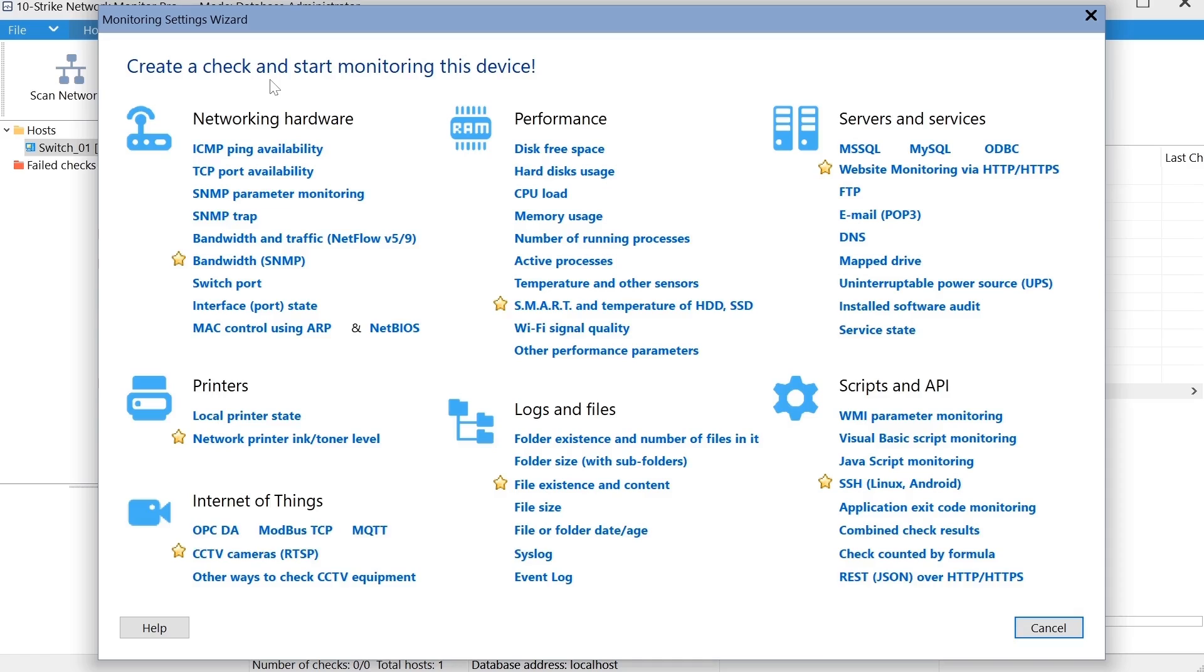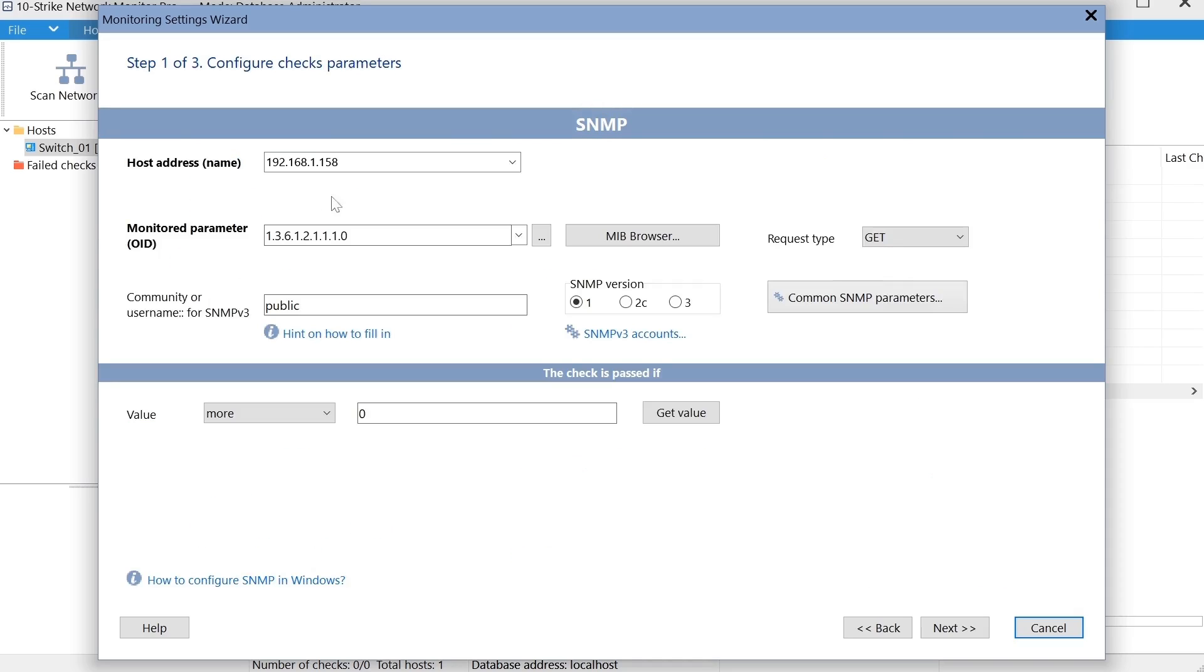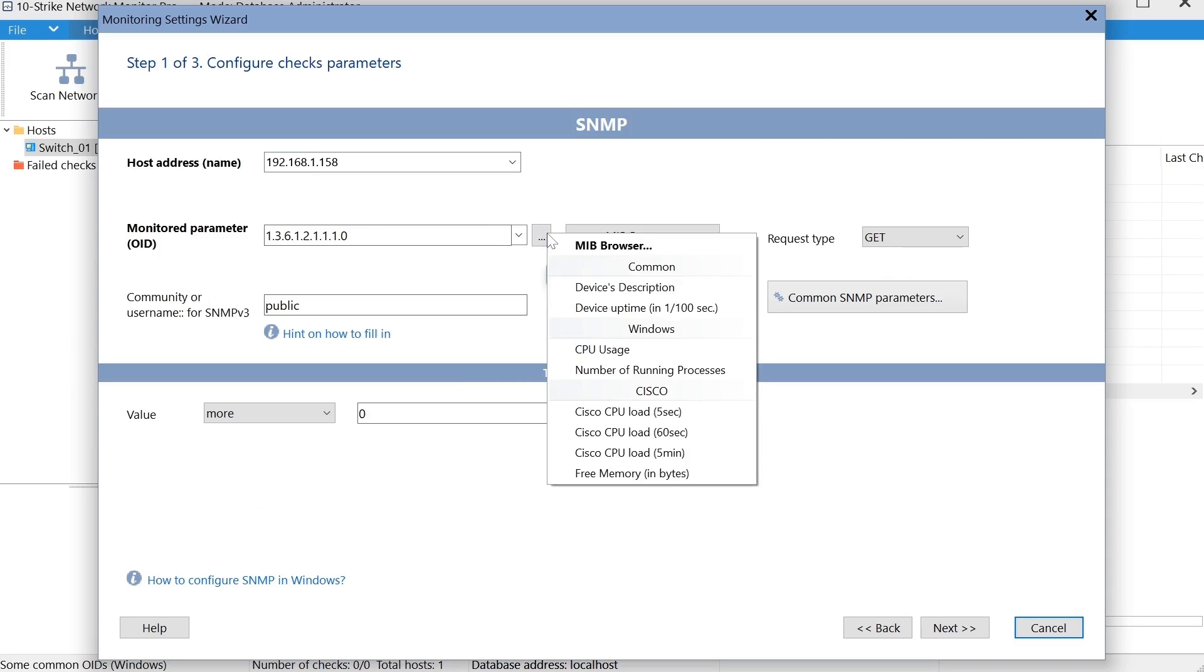Let's add this check. Click SNMP parameter monitoring. Configure SNMP settings for accessing the switch data. Specify OID. To simplify this process, several templates were added to the program.